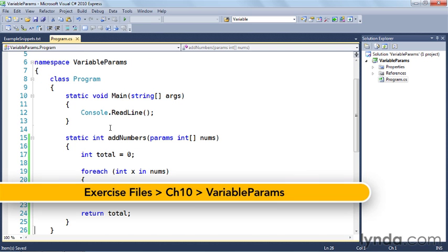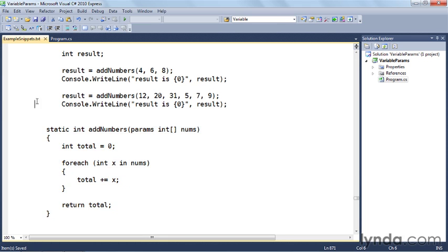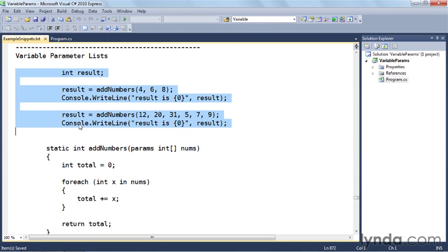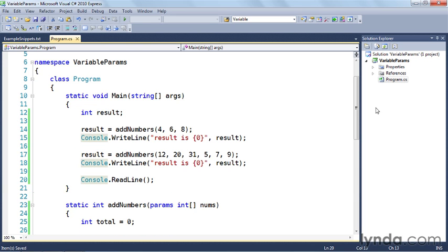I'll copy this and go over to the program code and paste it in down here. So now I have my addNumbers function, and you can see I'm using the params keyword that takes an integer array of arguments. Let's exercise this—I'm going back up to the code and I'm going to copy over this code and paste it in the main function.